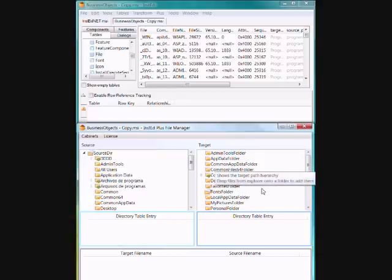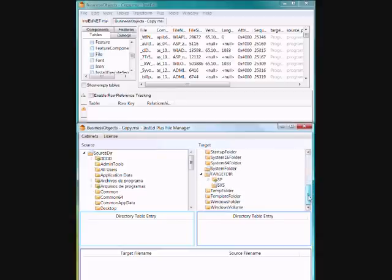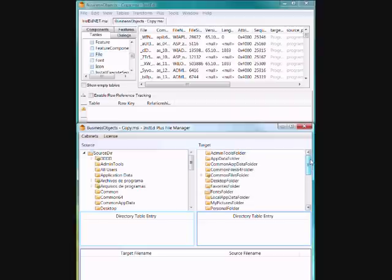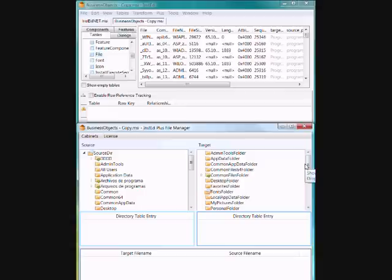On the right here you have your sort of the standard view that you get with many other tools of the target folder. This is where you would drag and drop files to add them or work out what files are going down on the target machine.